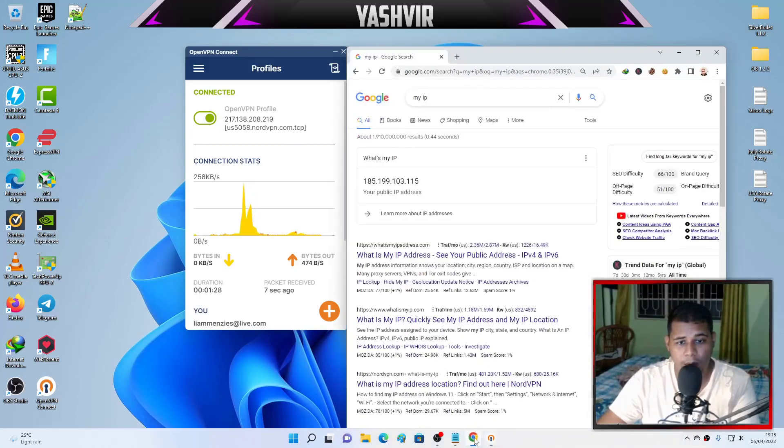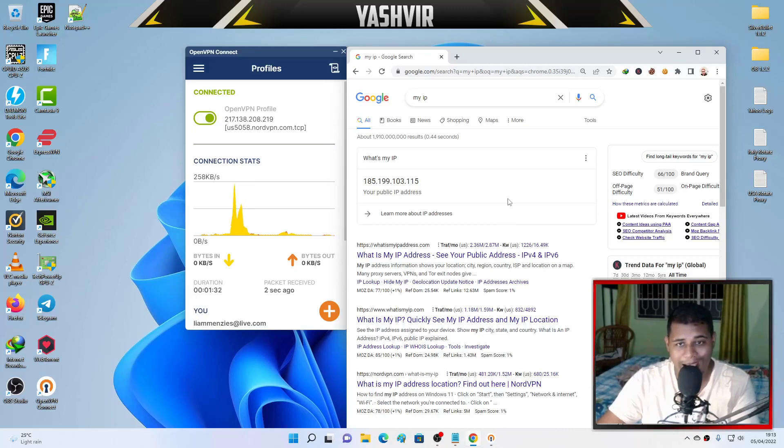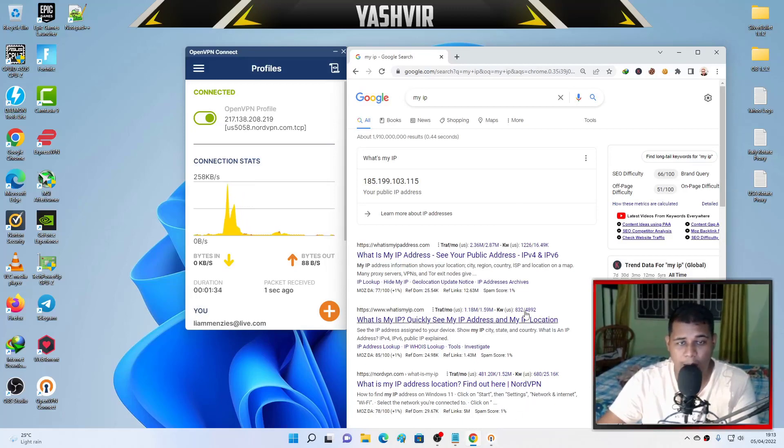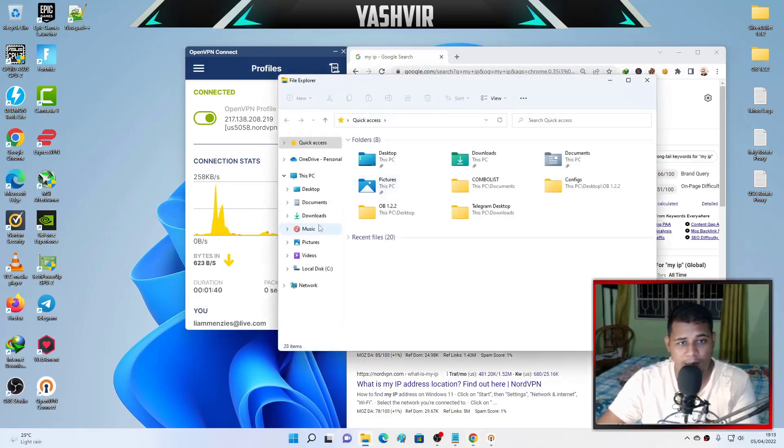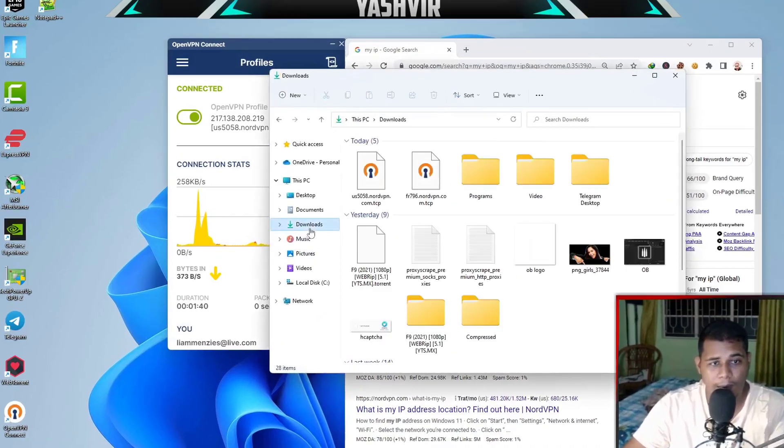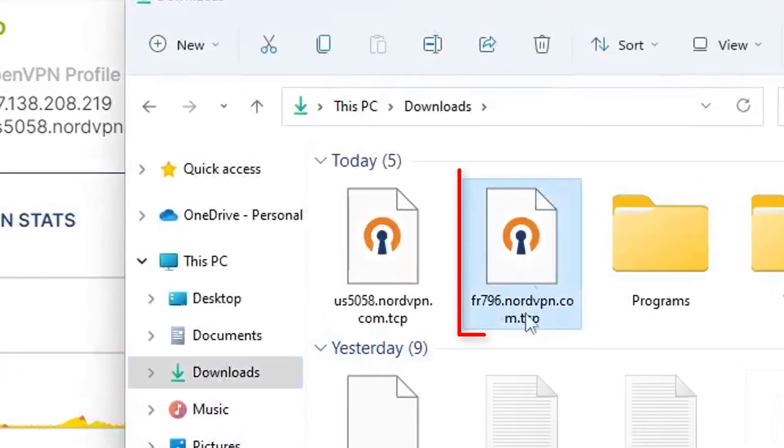Now let's say you want to download another server. Let's say you want to connect to Mycanal France. Next, you're going to go to the NordVPN servers tools and you want to download.